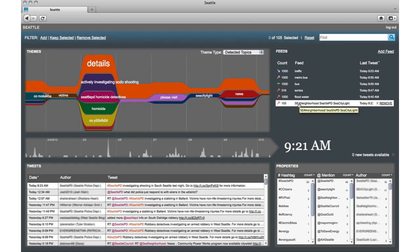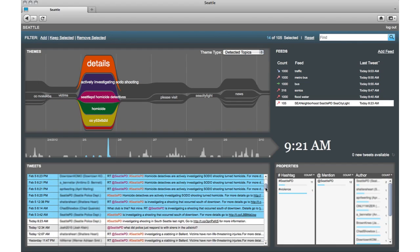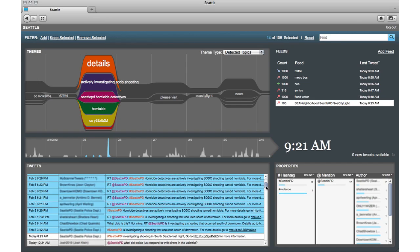In this feed, I can quickly see that a few days ago there was an investigation of a shooting. Clicking on a cell selects all the tweets assigned to that topic, and the other visualizations update to show related information.